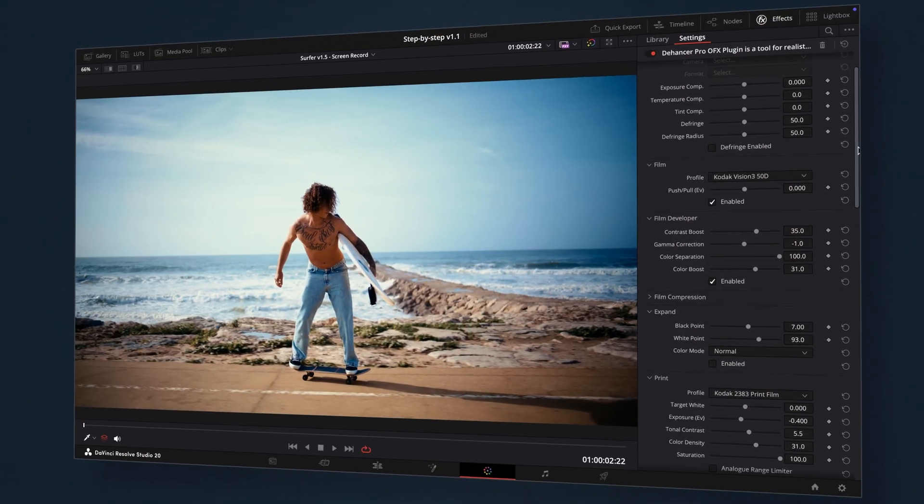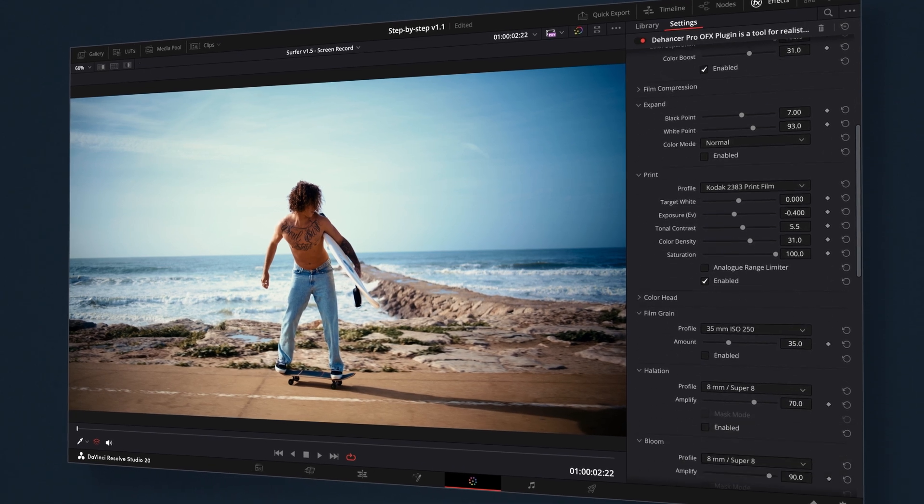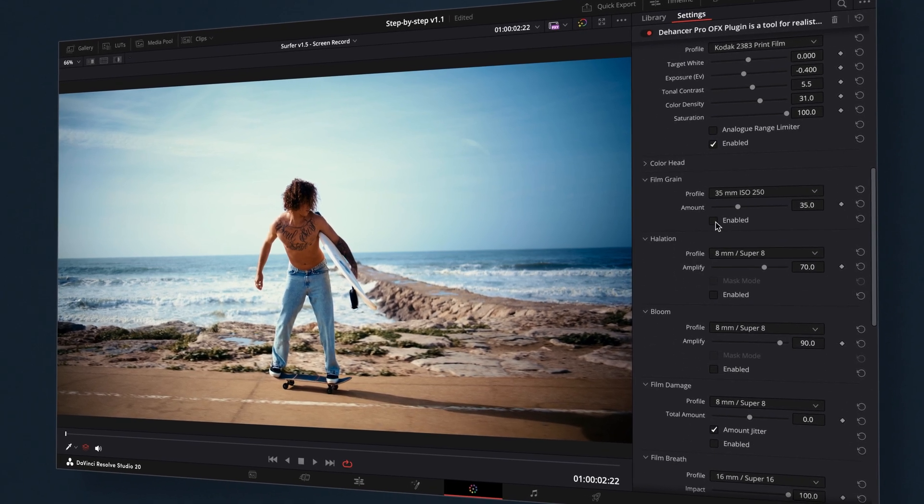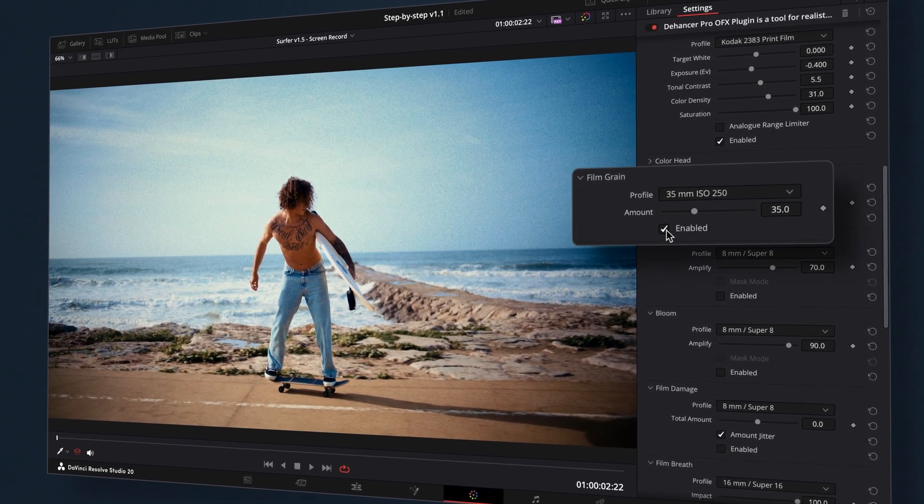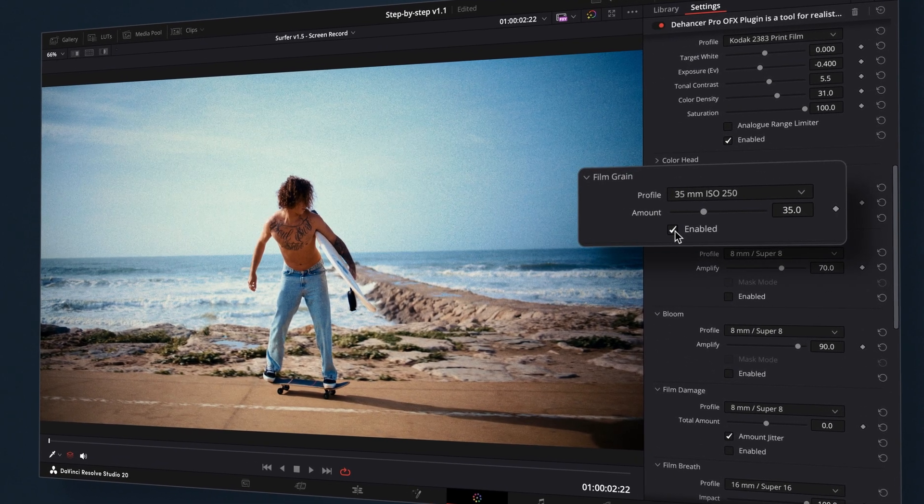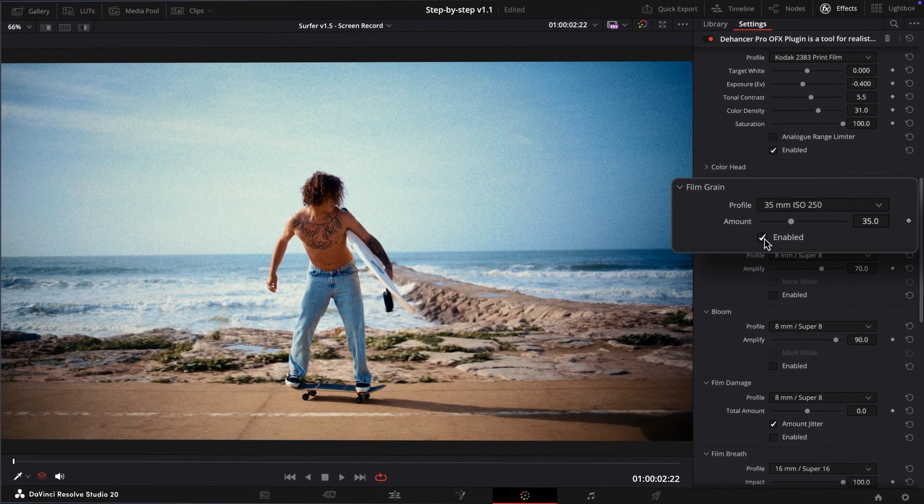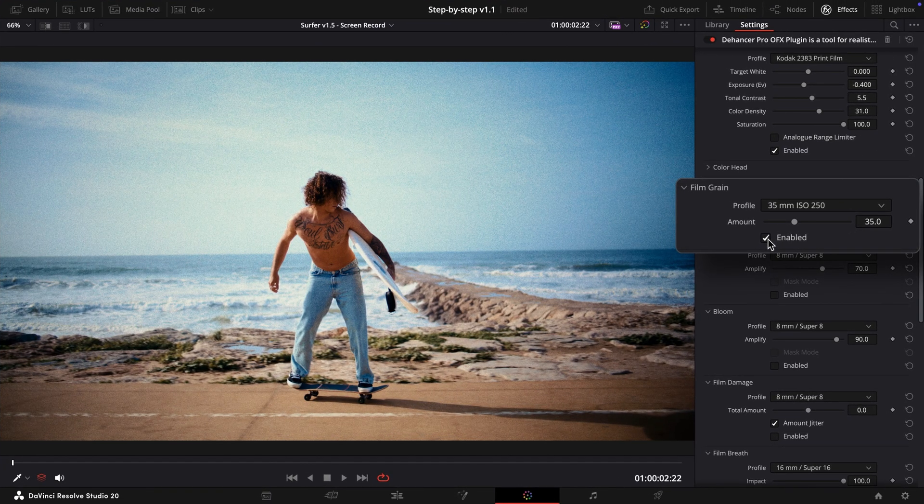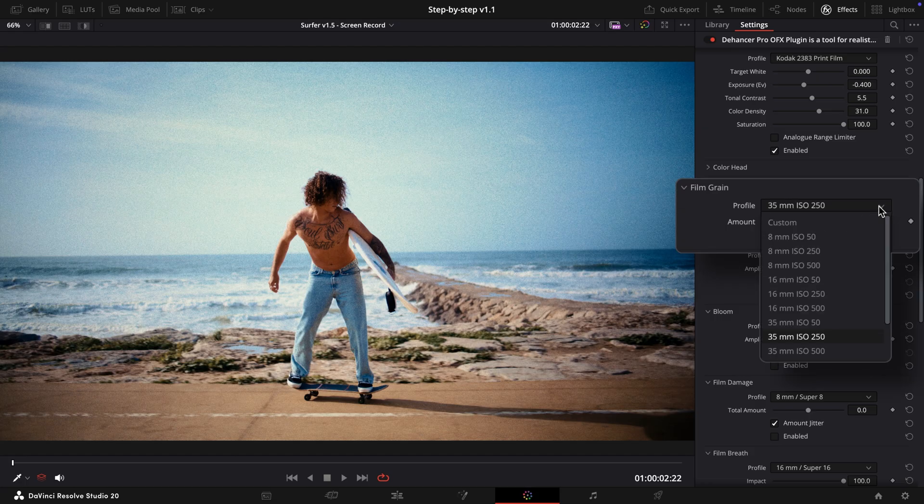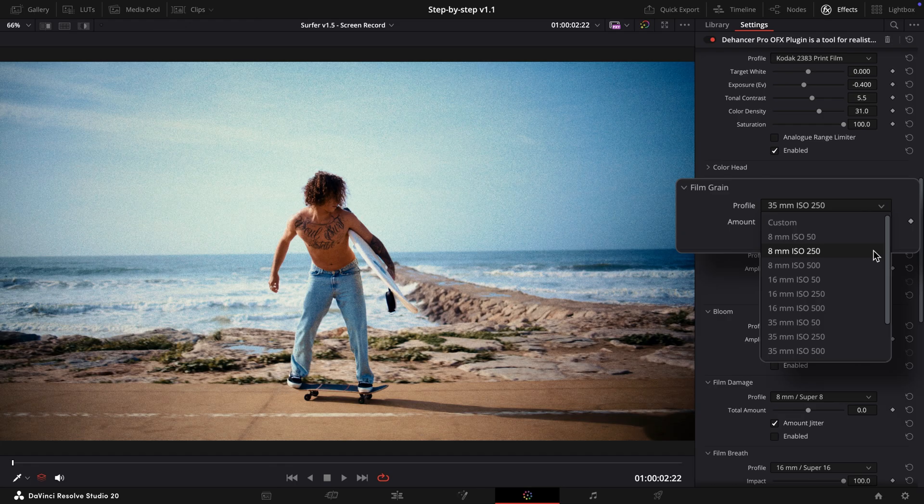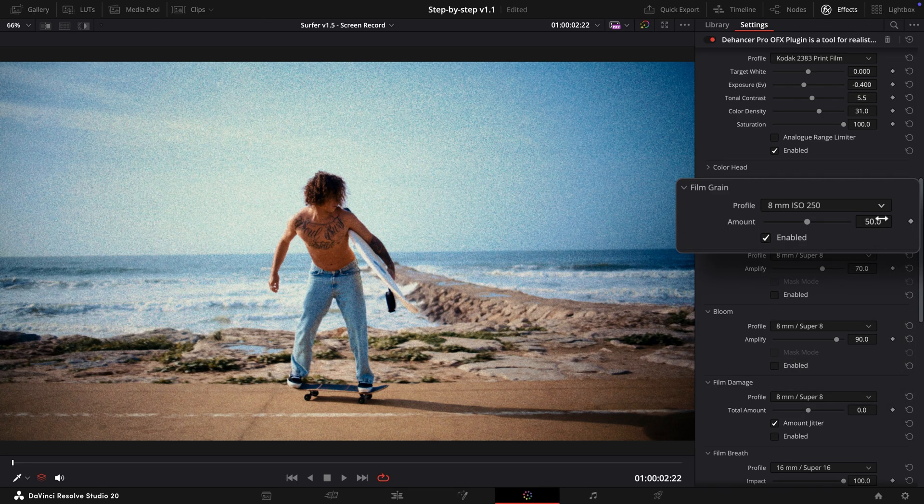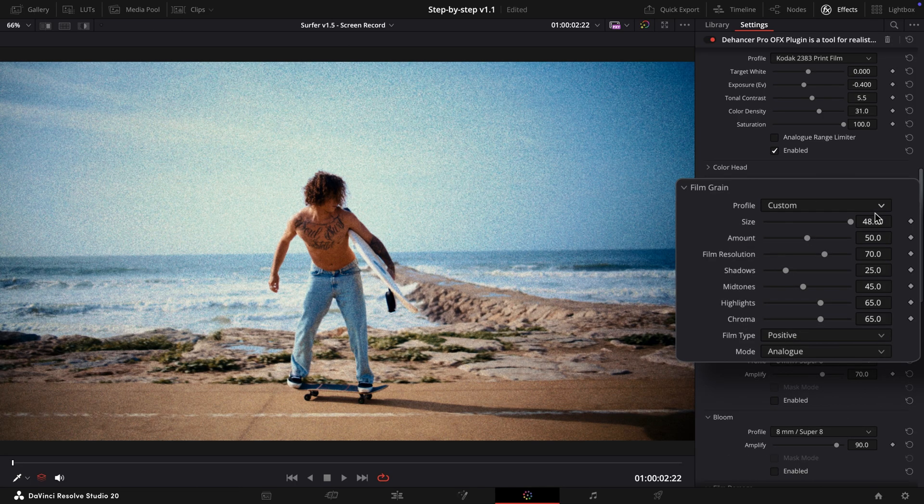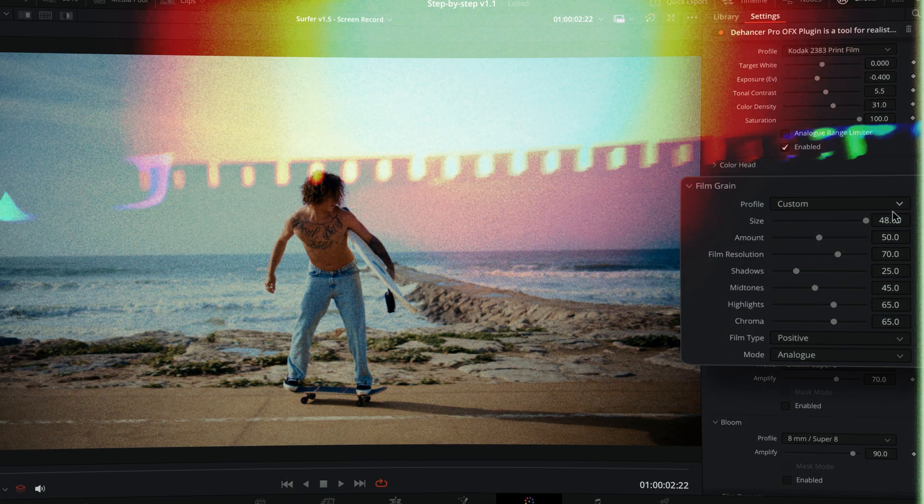Before setting black and white points with the Expand tool, let's enable Grain, since it will inevitably affect those values. This video was shot on a bright sunny day, so a low ISO preset would normally make sense, but for demonstration purposes, we'll use 8mm ISO 250. Of course, you can always fine-tune Grain parameters in custom settings.